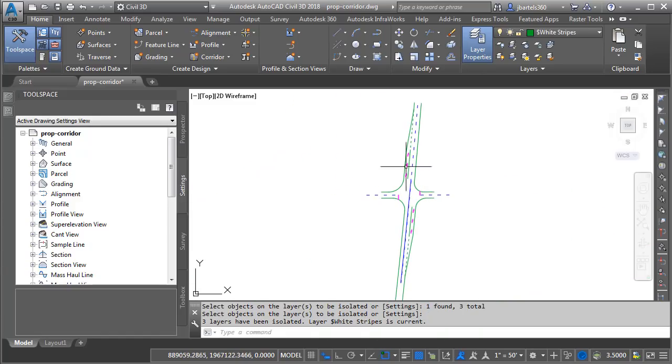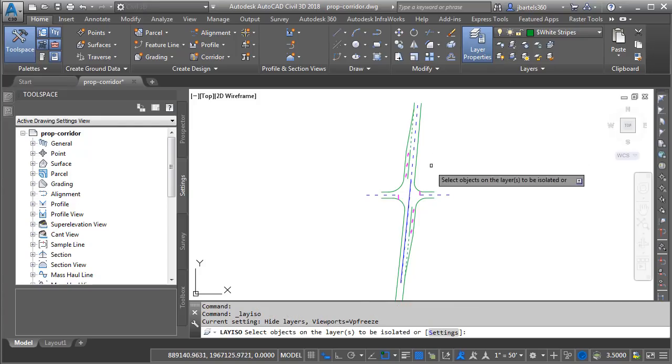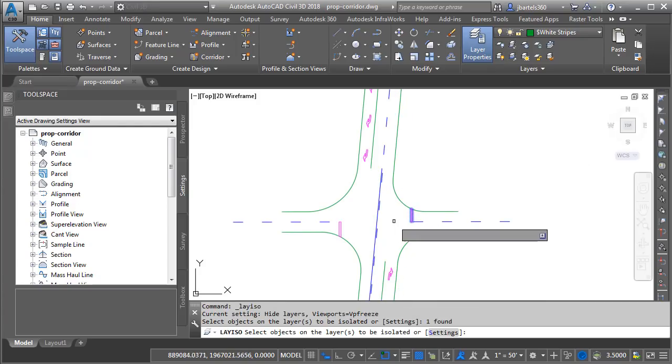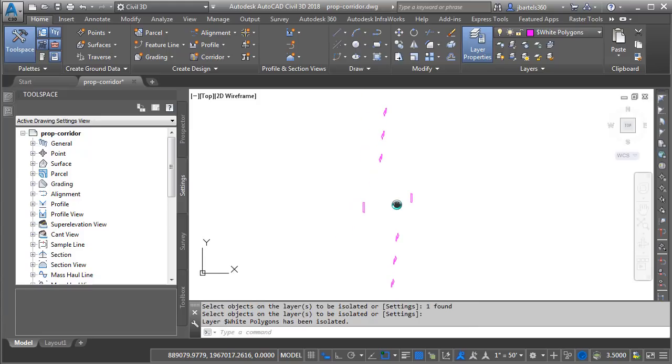To move these entities into InfraWorks, I am going to export each layer as a shapefile. We'll start with the closed shapes. I will isolate that layer to make those entities easier to select.